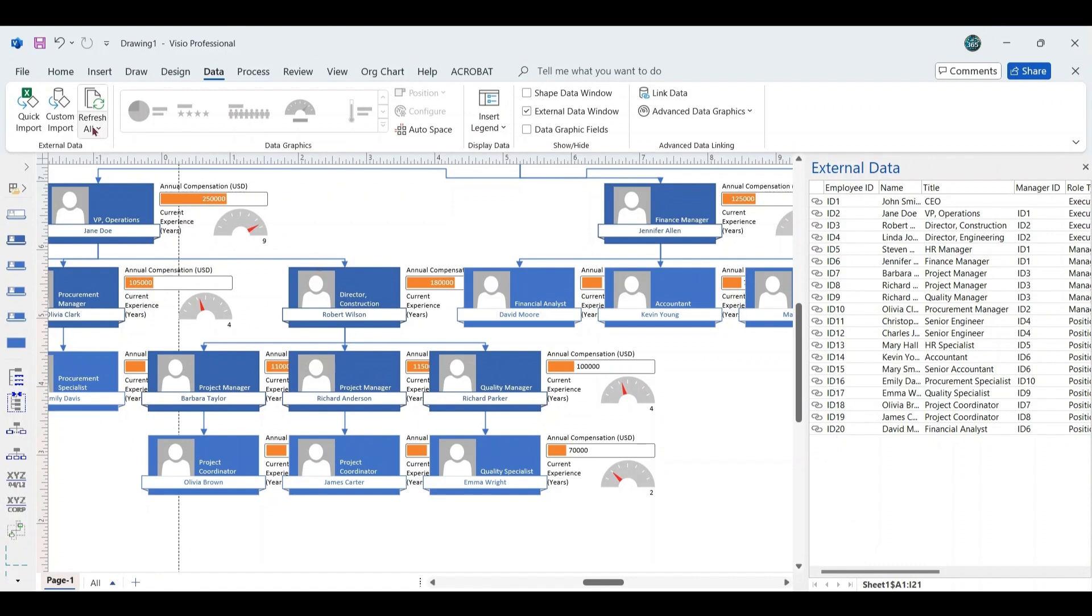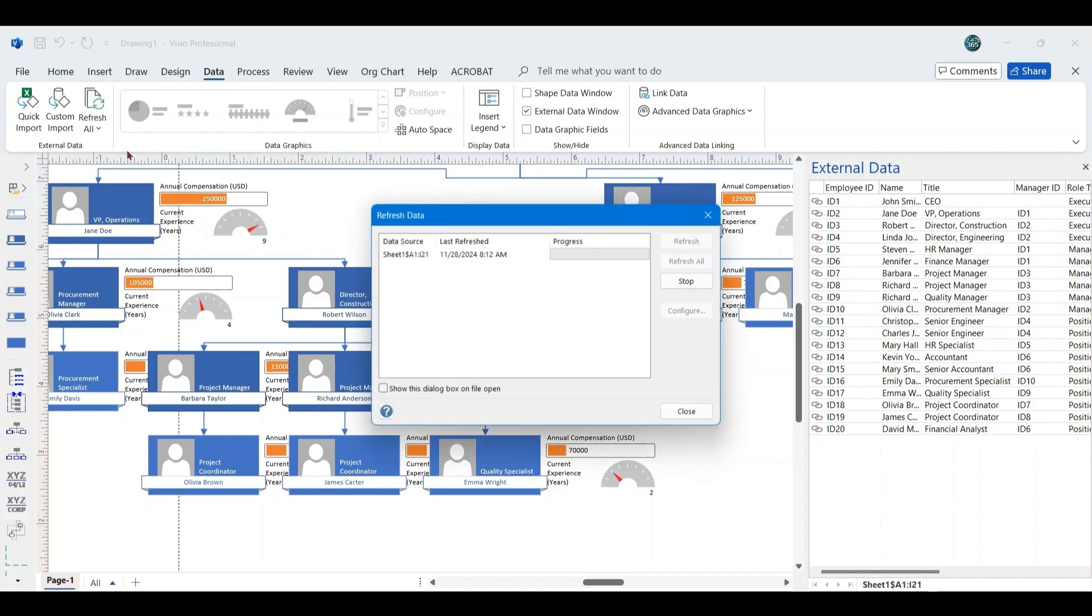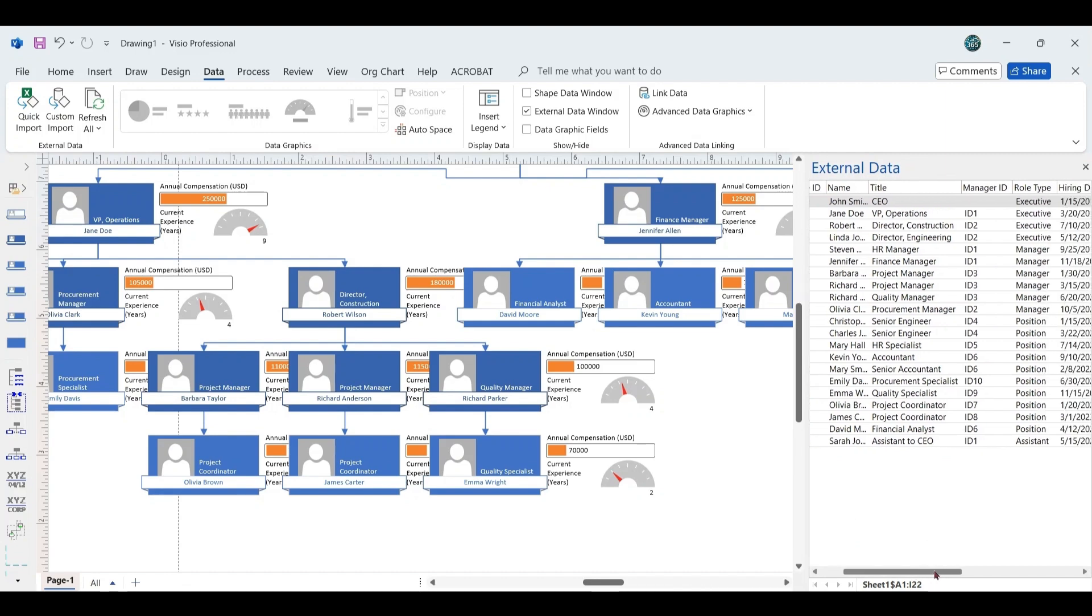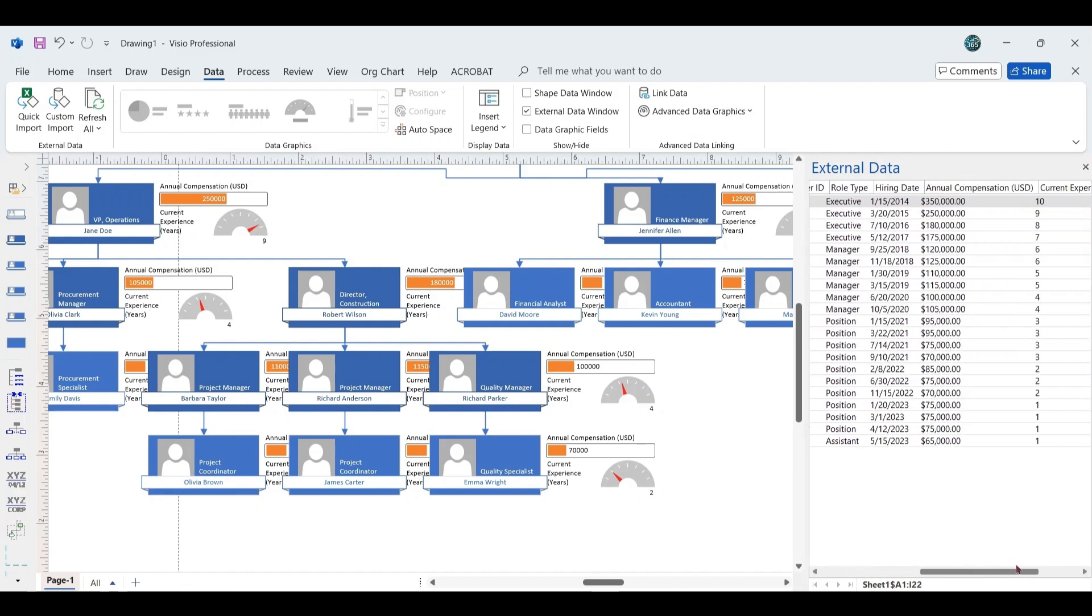Next, switch to Visio. Under the Data tab, click on Refresh All to update the External Data pane. Wait a few seconds for the data to refresh, and you'll see Employee ID 21, assistant to CEO, appear in the External Data pane.